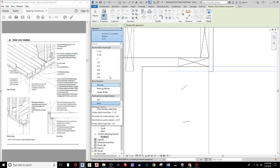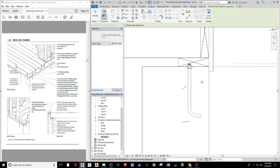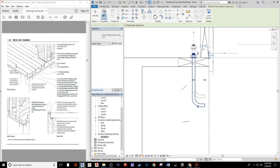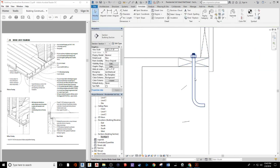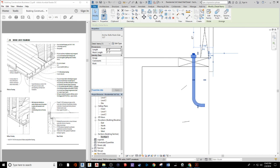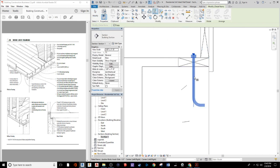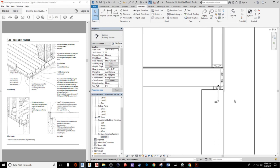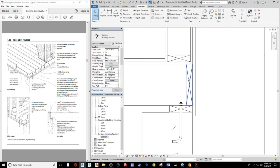Under the type selector, search for anchor bolts and choose the half-inch option. Hitting spacebar just flips it, so place it in the middle of the mud plate, hit Escape, click on the J-bolt, and mirror it based on the center axis. We'll delete the extra one and let the hook side face toward the thicker side of our foundation wall — it would be too close to the edge on the right.